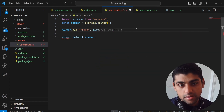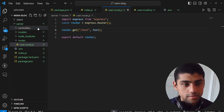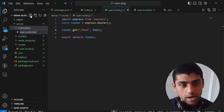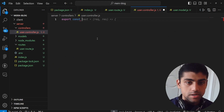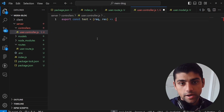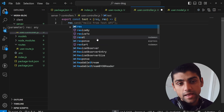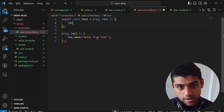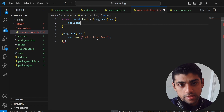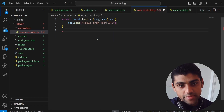We create a function called test and add it in. Then we create a controller here — user.controller.js. We set const test equal to require test, and inside it we have request and response. We use response.send and return 'hello from test API'. That's our function.